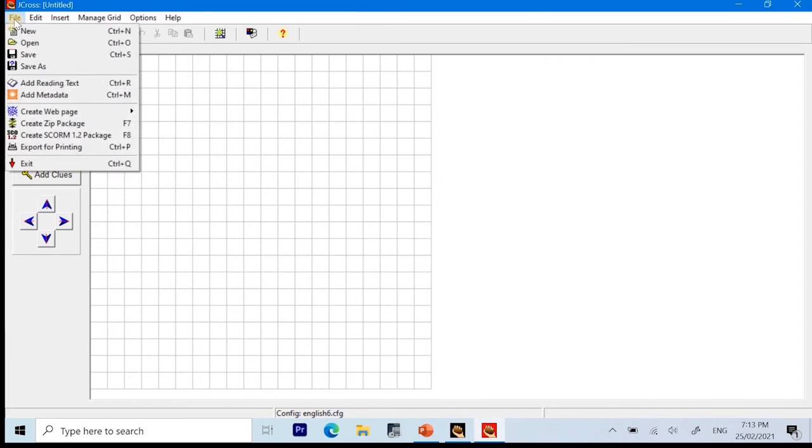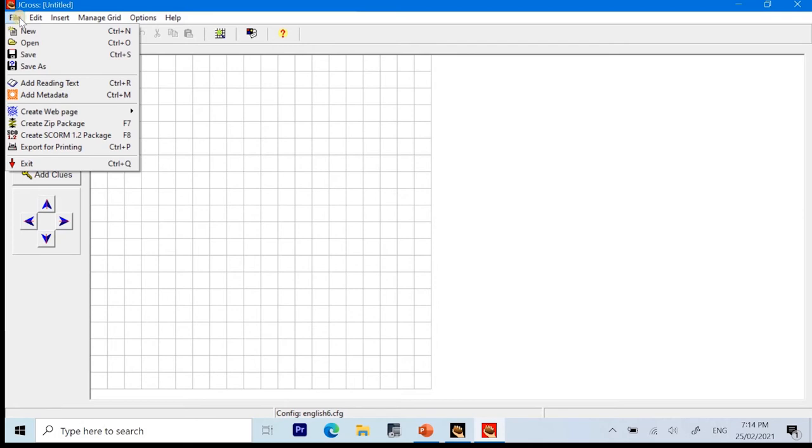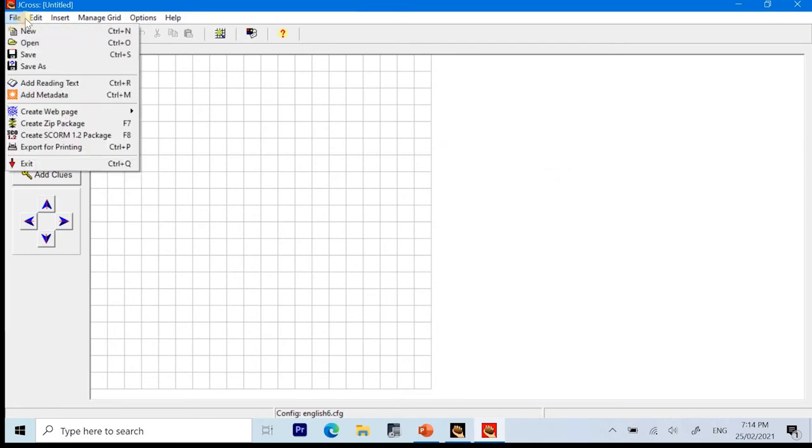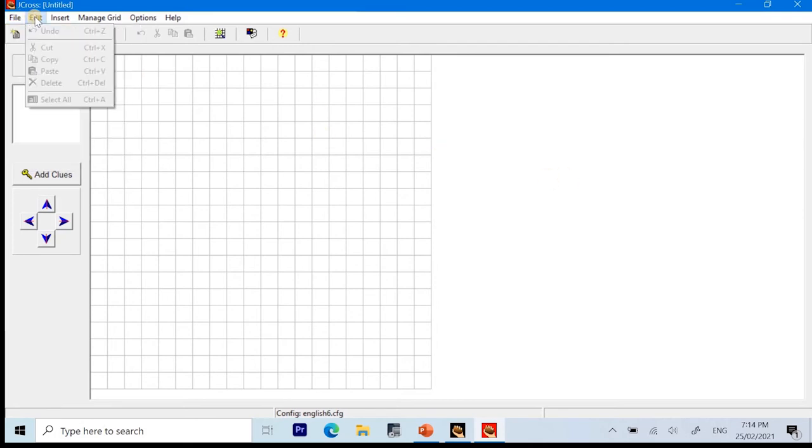We have the file where you can locate New means New Project. Open an existing project. Save. Save as. Add reading text. Add metadata. Create a web page. Create a zip package. Create form 1.2 package. And export for printing.